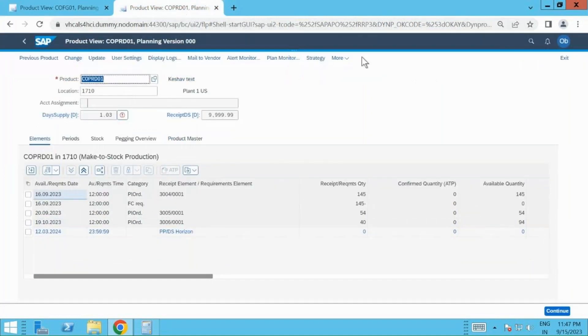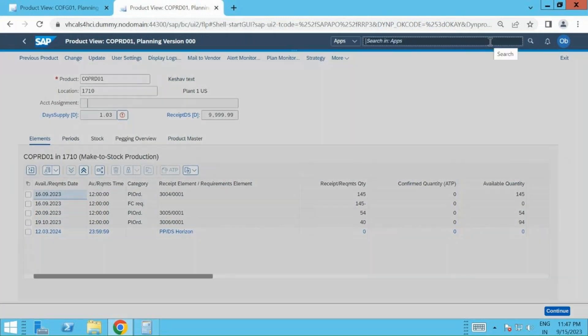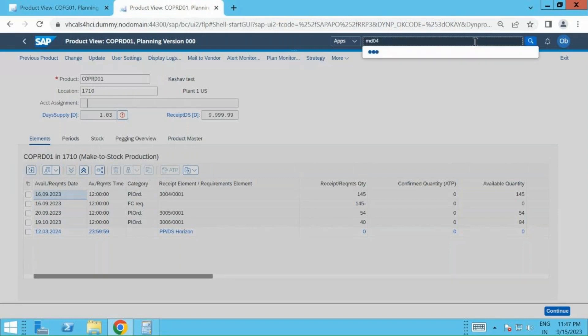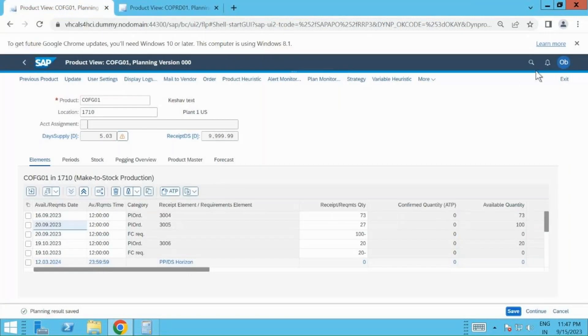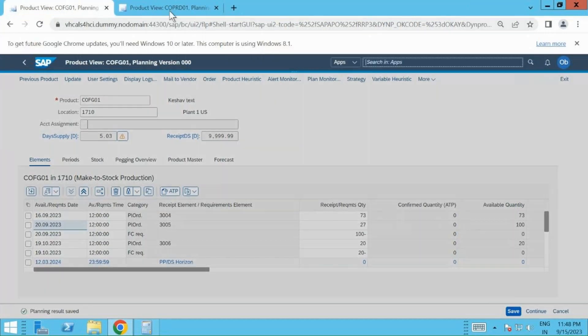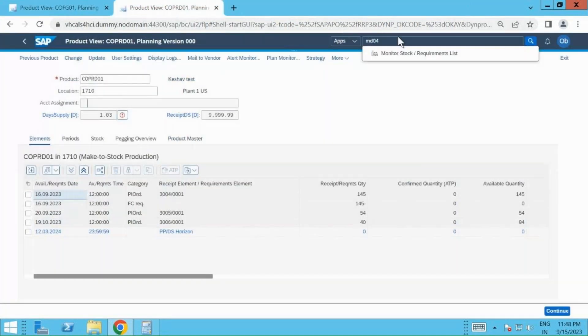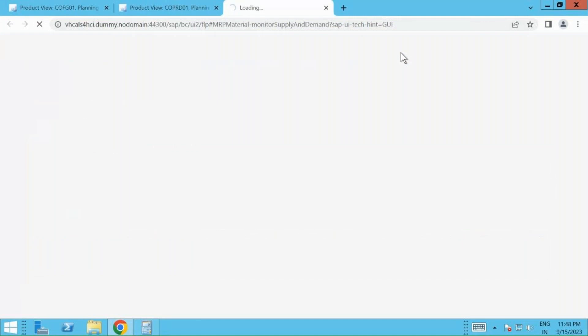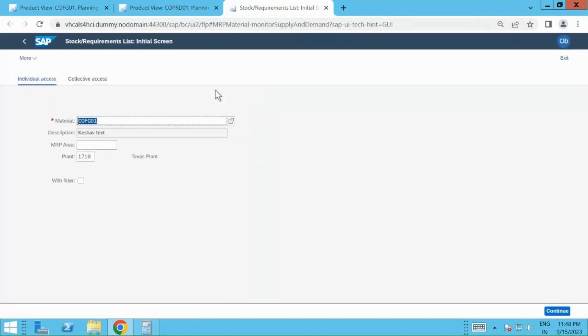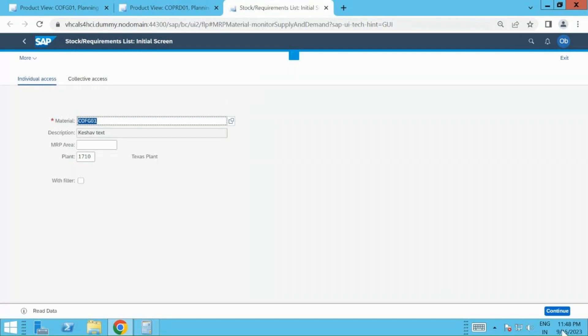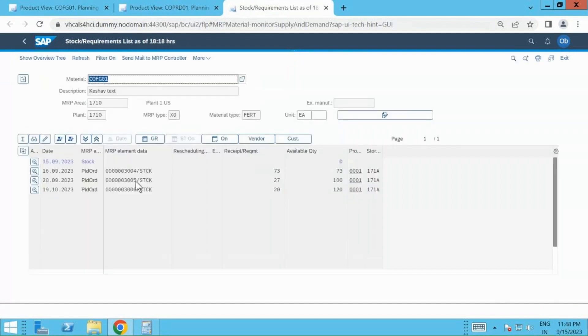And if I want, I can show you that this demand is also triggered to MD04. Let's go to MD04. Here you can see the plan orders, same plan orders are coming in.